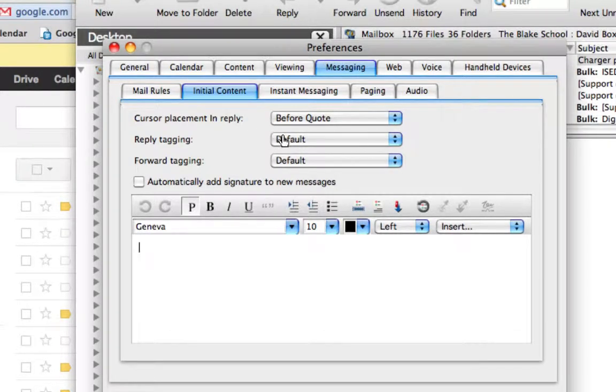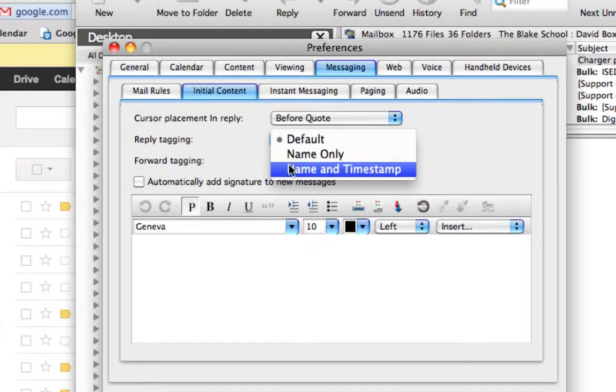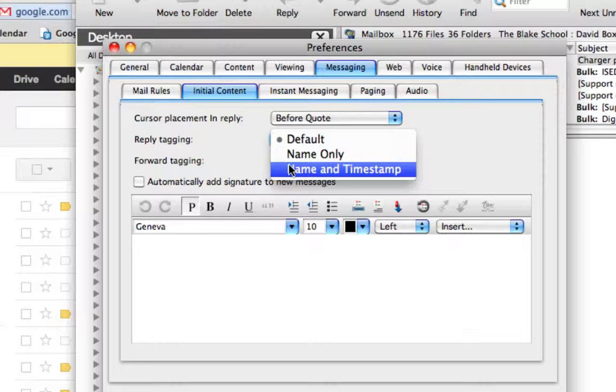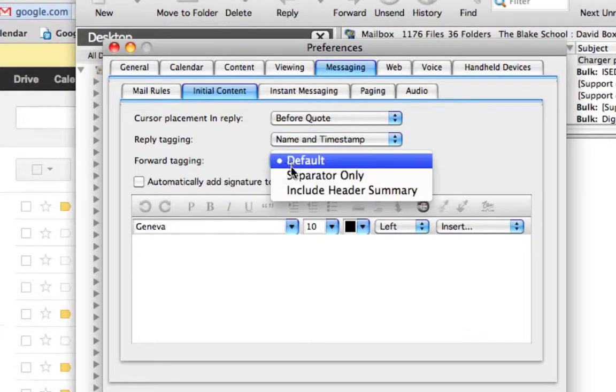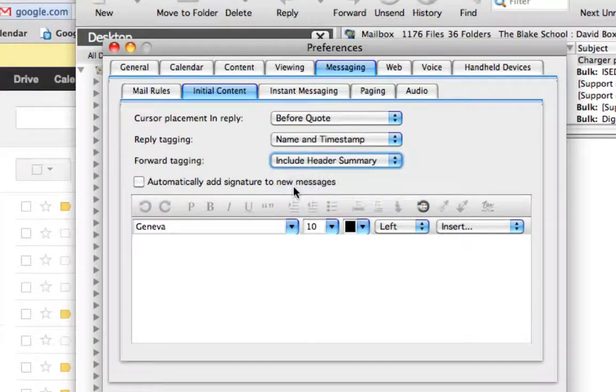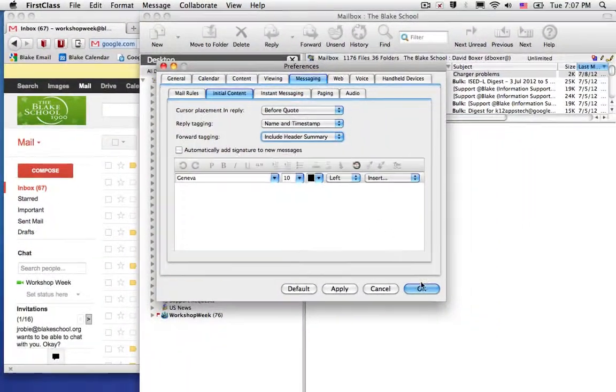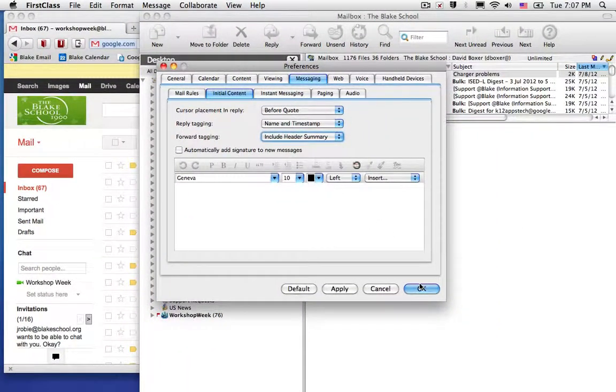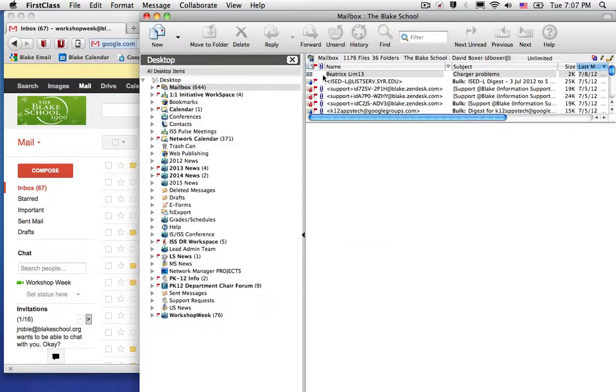When I change Reply tagging from default to Name and Timestamp, and Forward tagging to include Header Summary, this will allow me to include pertinent information when copying and pasting an email. So I'm going to press OK.